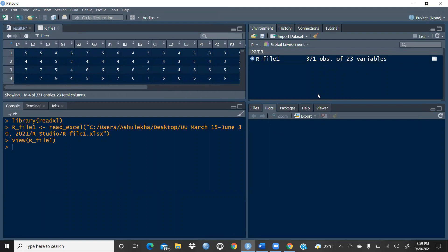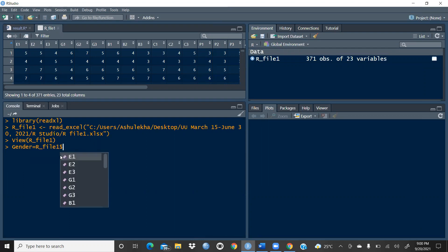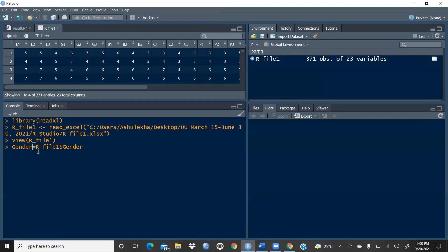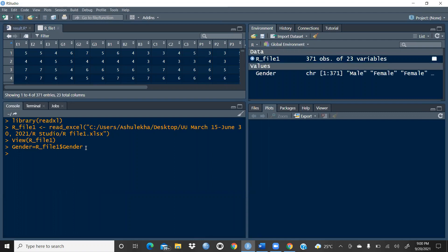I am going to import this file. In this file you can see gender and age — these are my two categorical variables, and we will prepare this stacked bar chart using these two categorical variables. First, I want to create a variable called gender in my environment. I'll write: gender assignment r_underscore_file_one dollar sign gender. You can give any name you like.